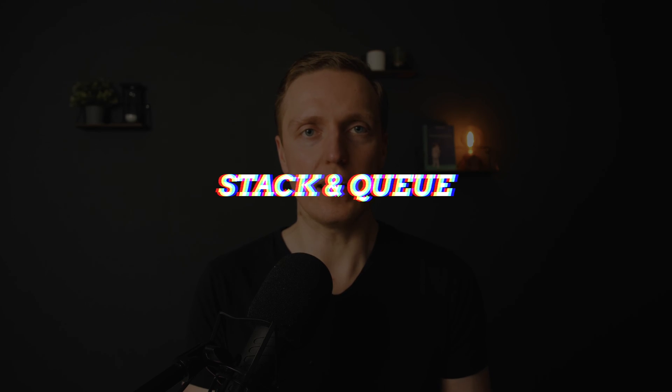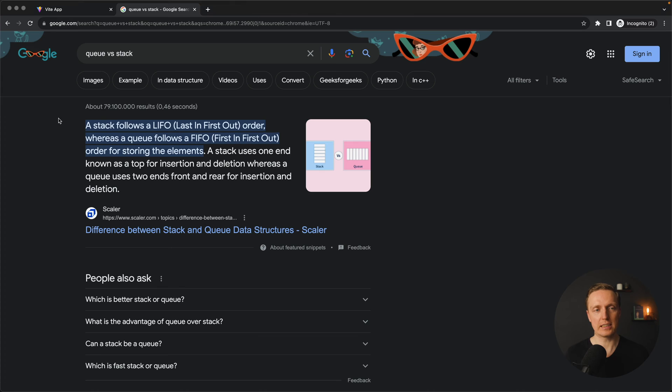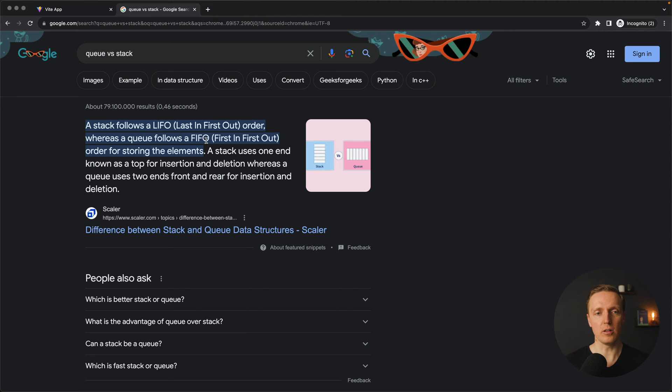So it is either please write the implementation of stack or what is the difference between stack and queue. This is why first I want to answer that specific question. As you can see here in Google, the stack follows last in first out order and the queue follows first in first out order.